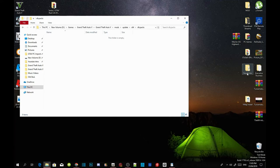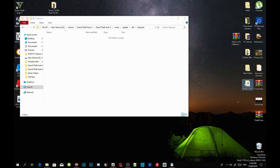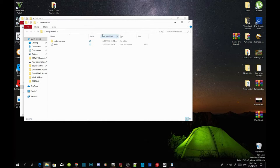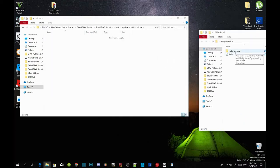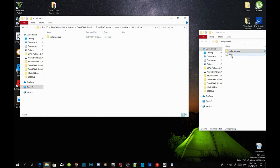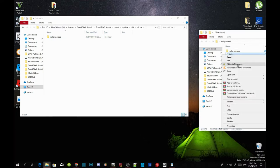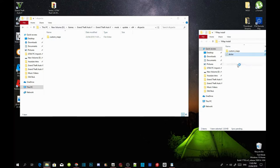Inside my downloads there will be a YMap install. Make sure you download and extract it, then open up the folder. Go to the custom_maps x64 folder and drag it inside your dlcpacks folder. Then right click and edit with Notepad — I will leave Notepad++ in my description for those who don't have it. Scroll down to the bottom and copy the custom maps entry.